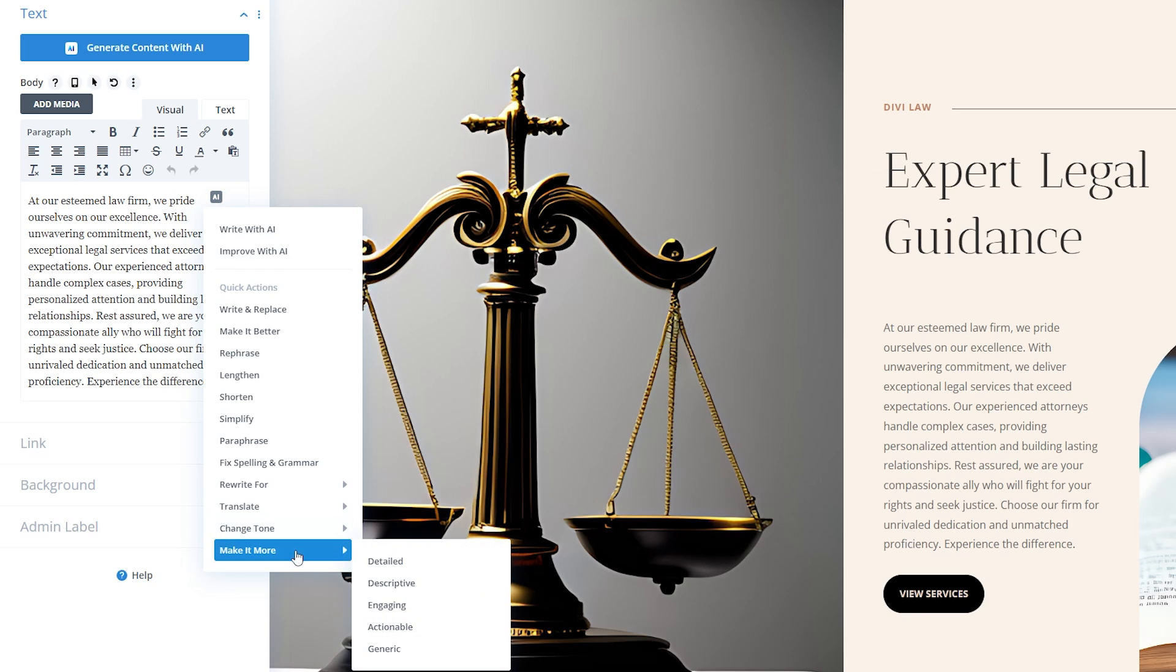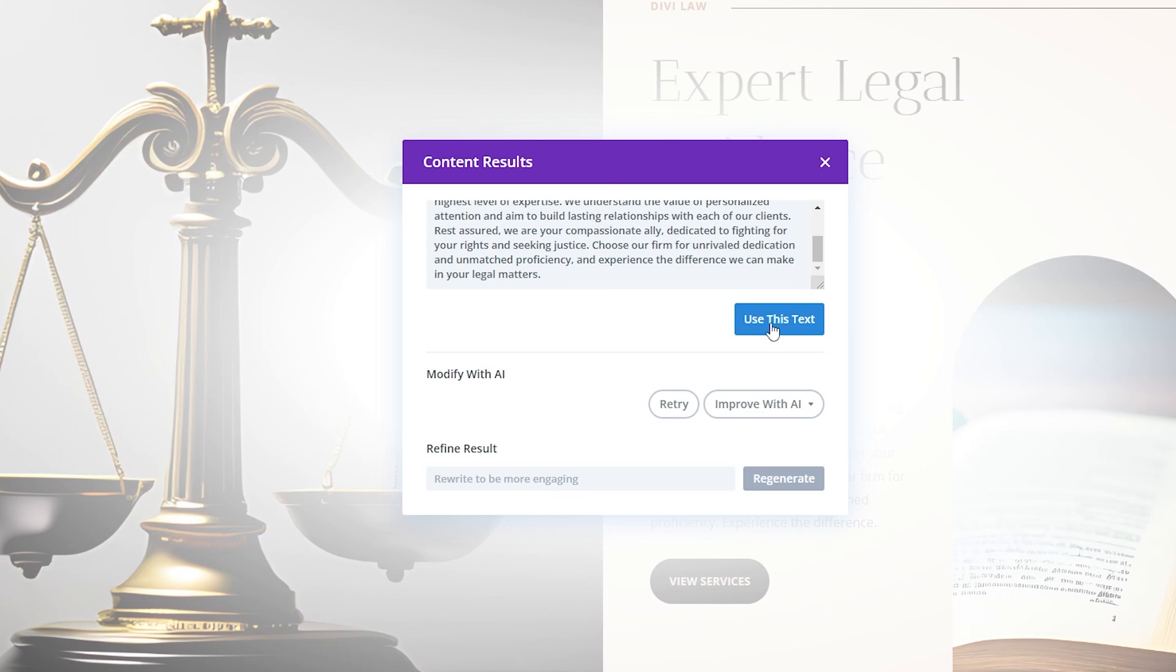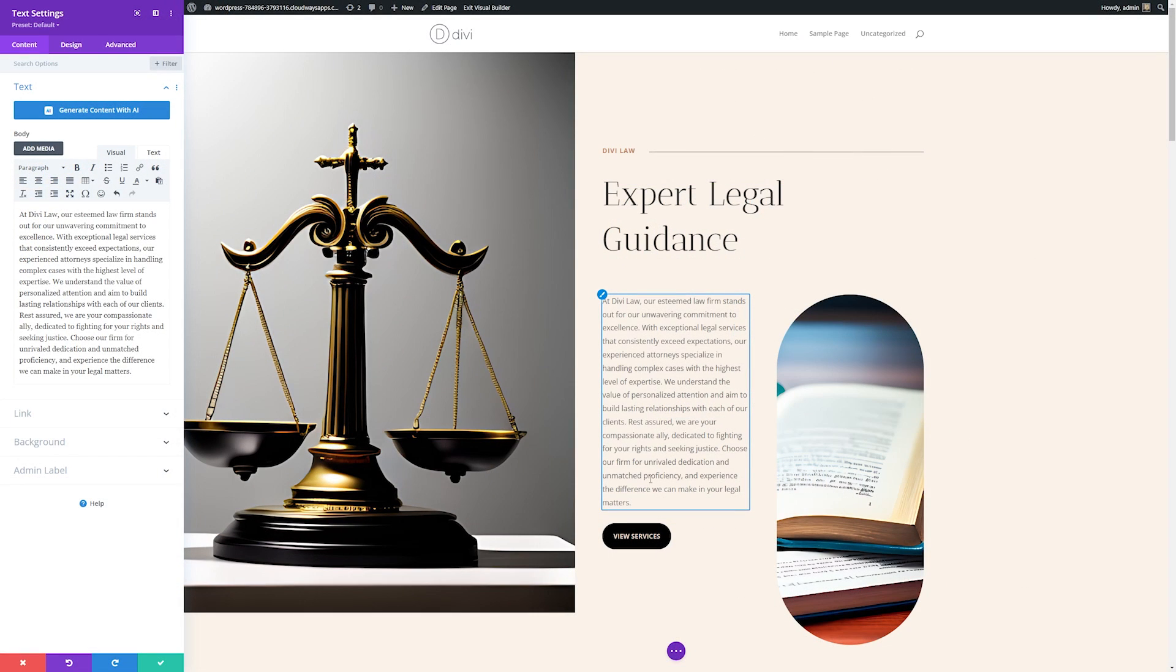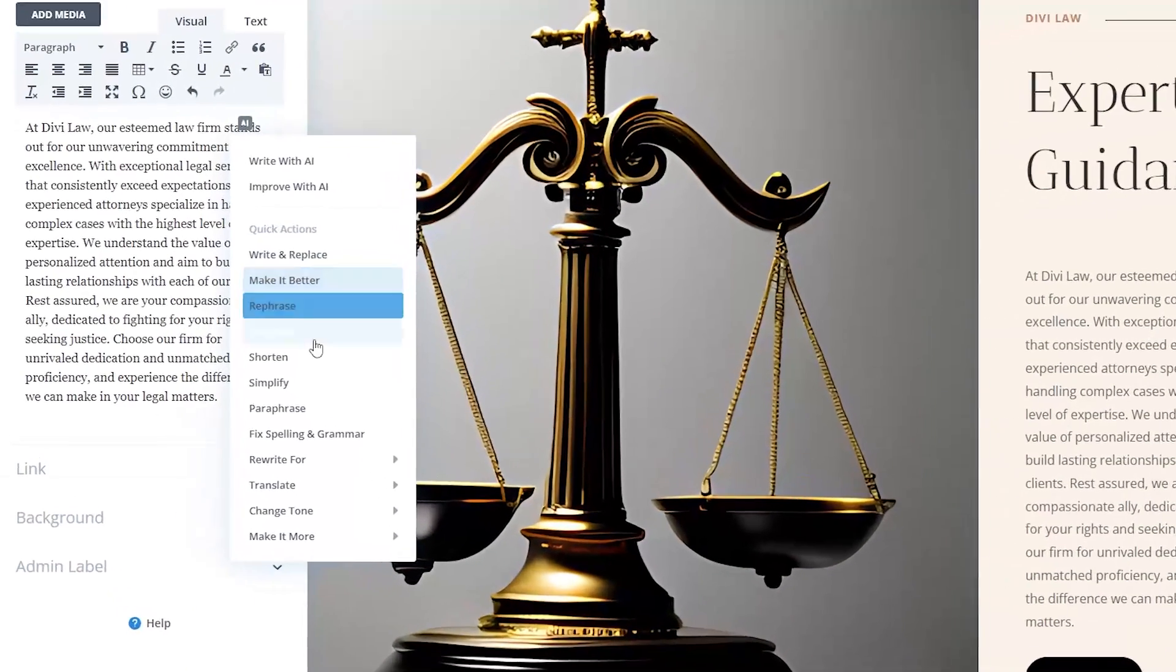It is a powerful tool for bloggers, agencies, content marketers, and web developers, and it's ideal for those who need to generate unique content and create images directly within your builder. And best of all, you can try out Divi AI for yourself starting at just $18 per month.